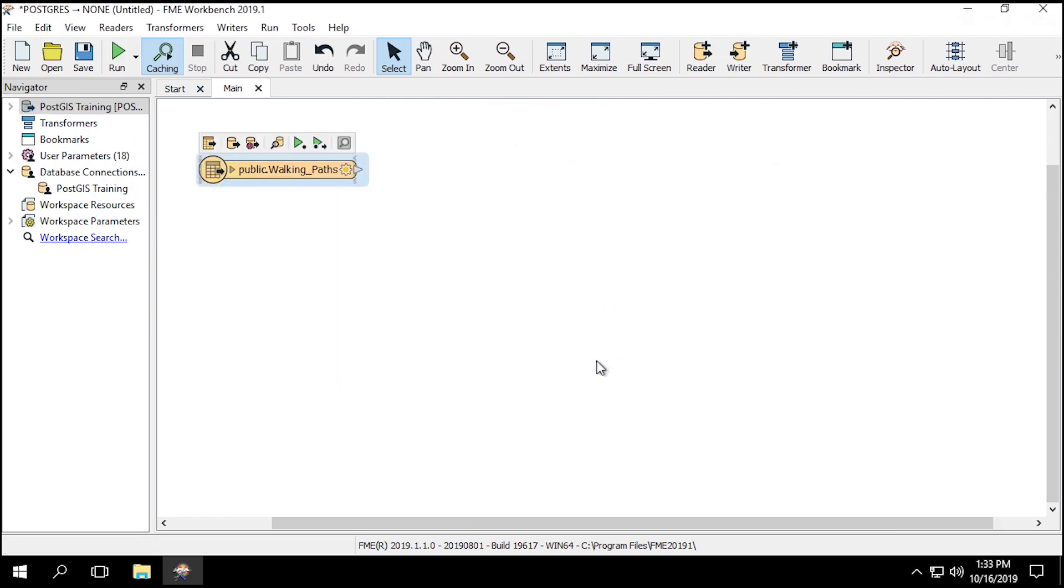Now that we've accessed the database successfully, and added the public.walking_path dataset, we can inspect the data.